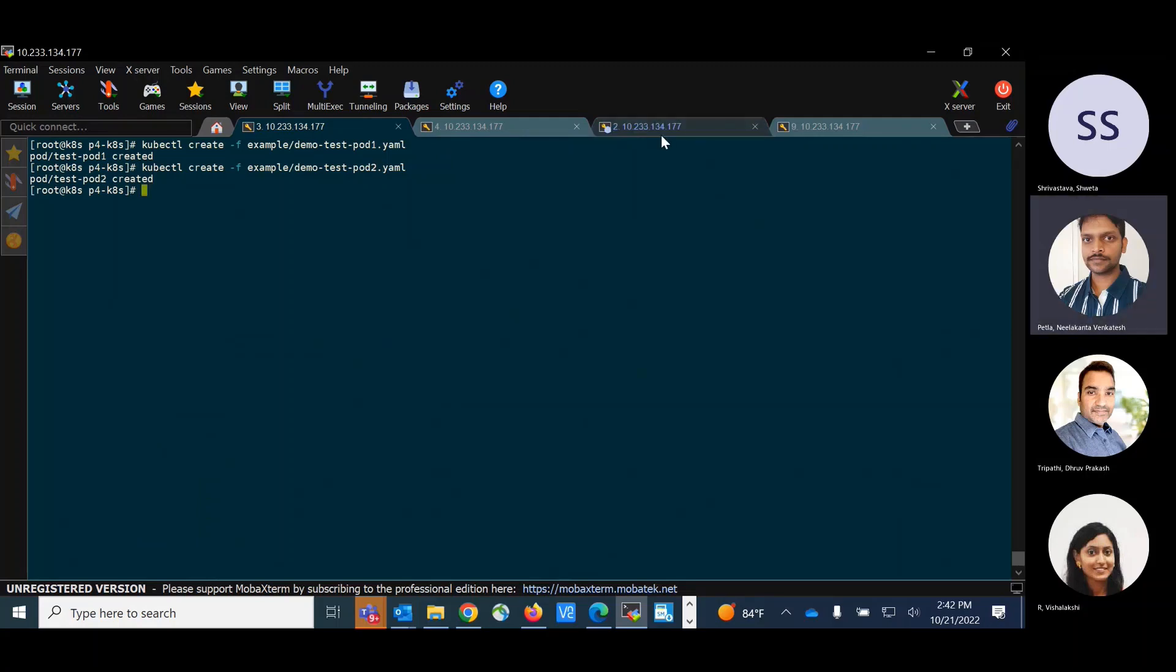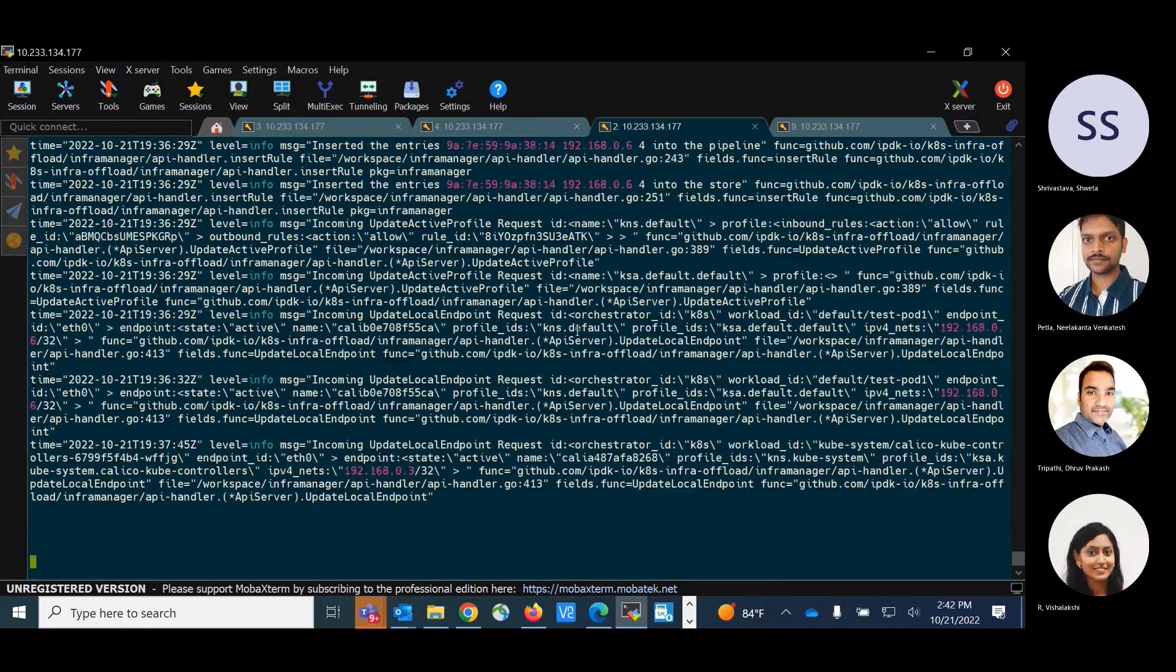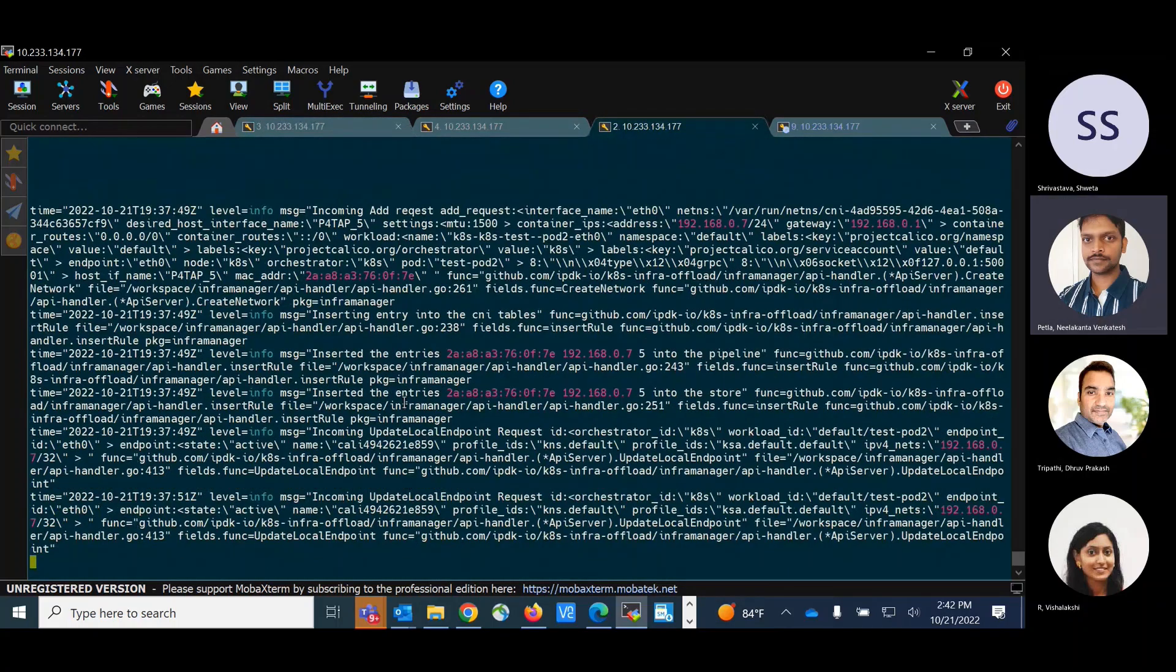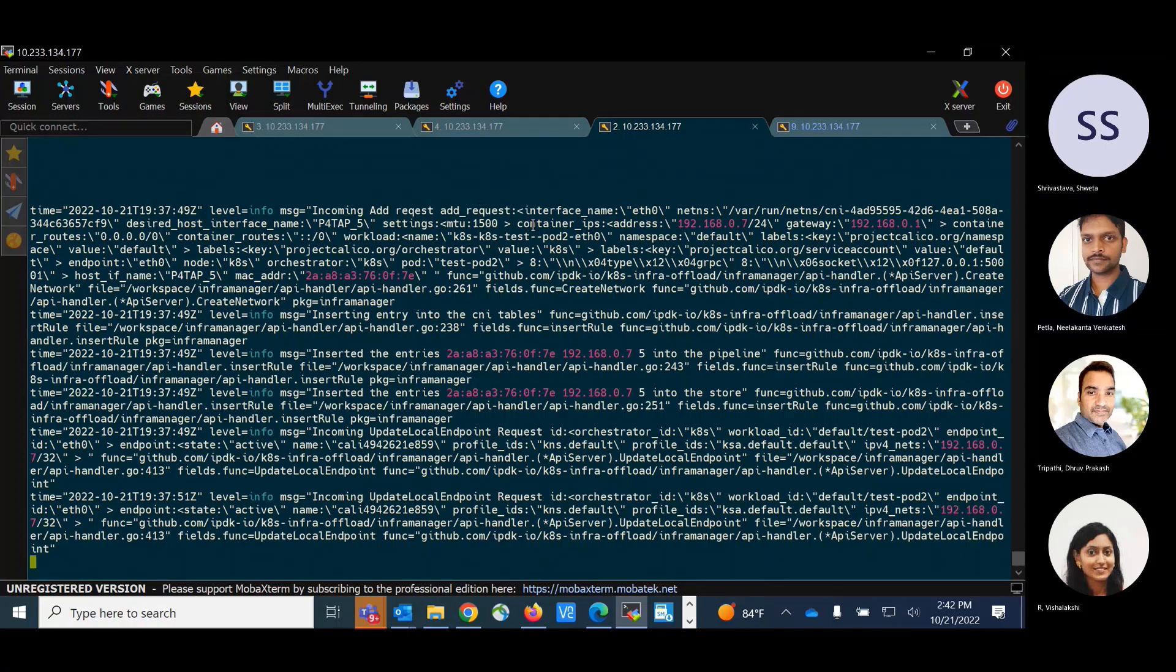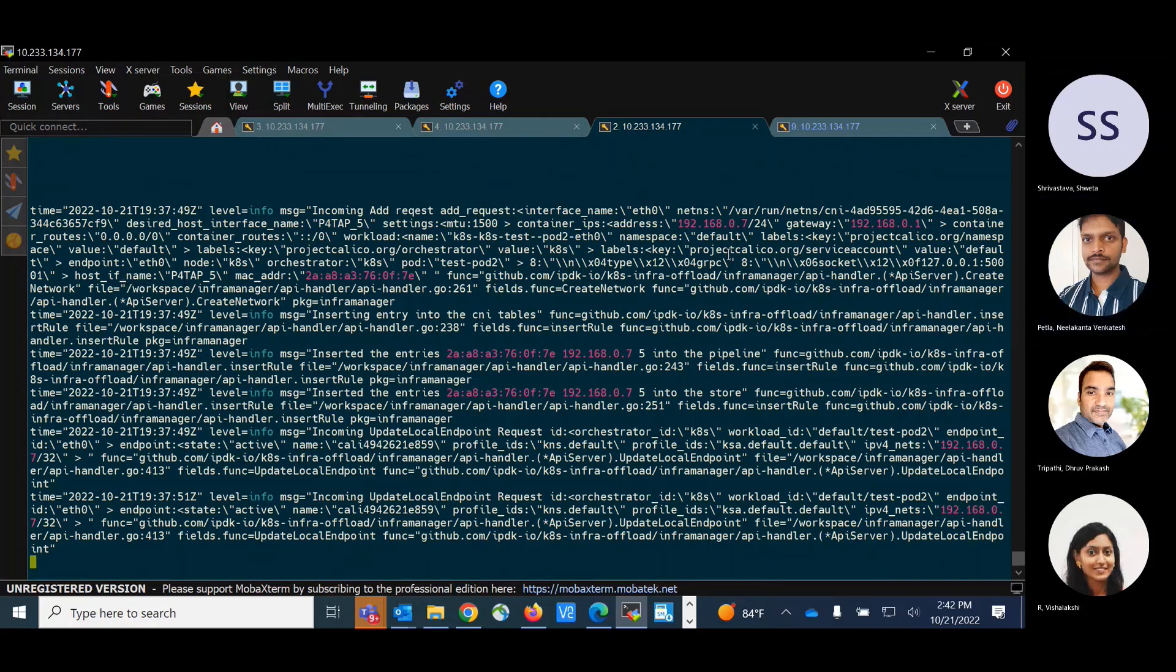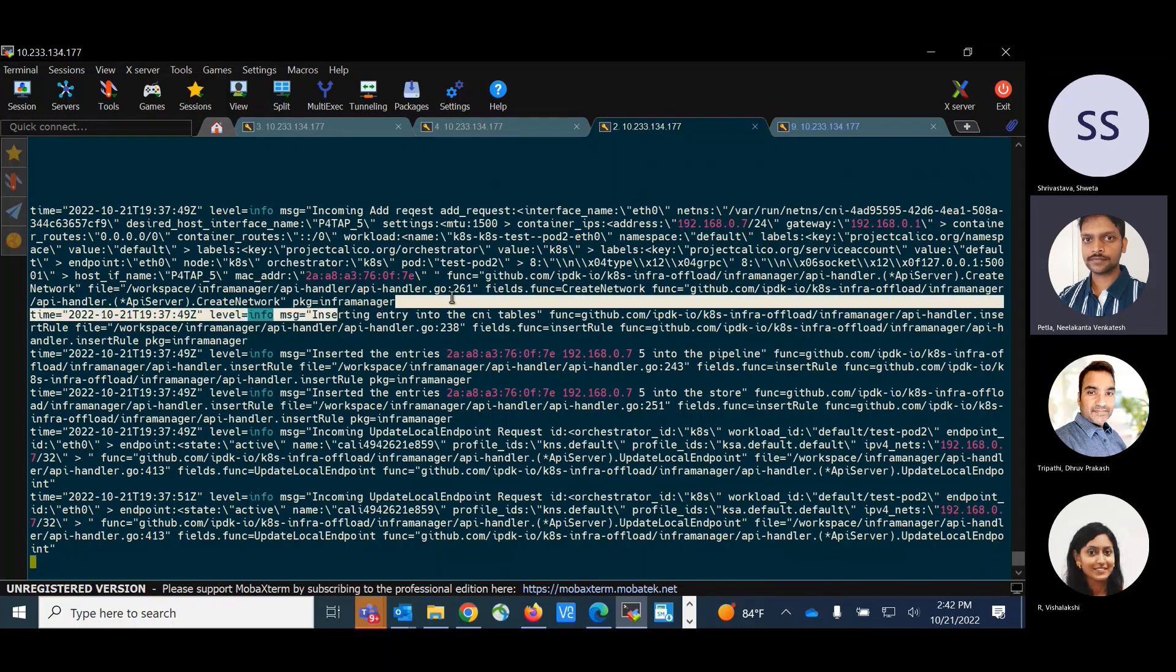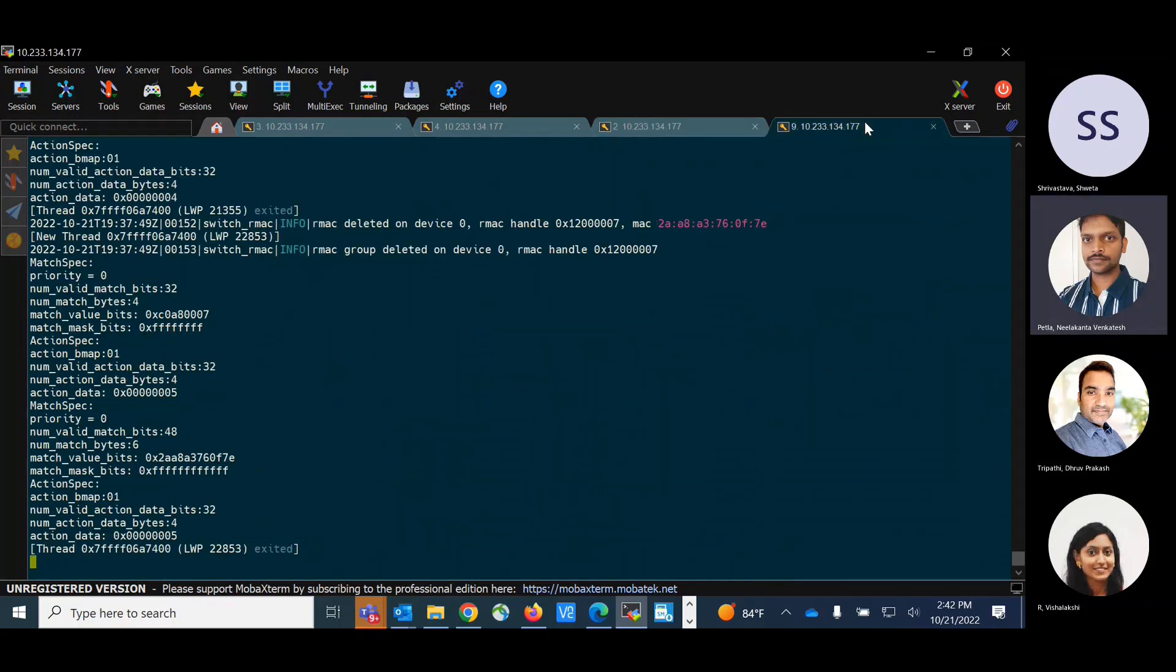So I have received another request from the infra agent to the infra manager for the test pod 2. So it is assigned an interface of veth tap underscore 5 and the entries are inserted into the P4 pipeline.